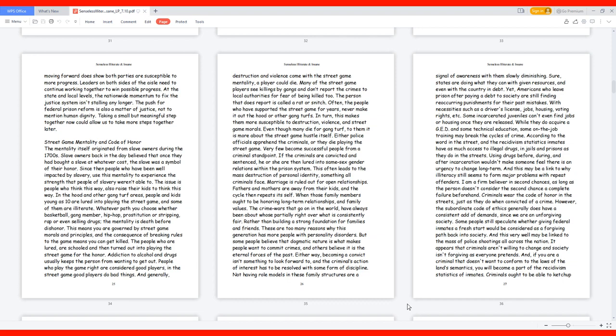Either police officials apprehend the criminals or they die playing the street game. Very few become successful people from a criminal standpoint. If the criminals are convicted and sentenced, he or she are then lured into same-sex gender relations within the prison system. This often leads to the mass destruction of personal identity, something all criminals face. Marriage is ruled out for open relationships. Fathers and mothers are away from their kids, and the cycle then repeats itself. When those family members ought to be honoring long-term relationships and family values.